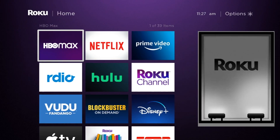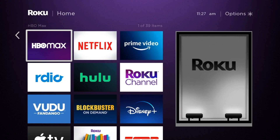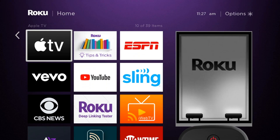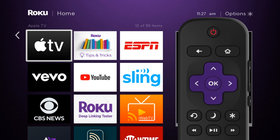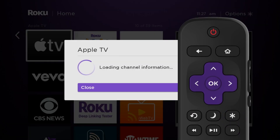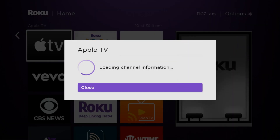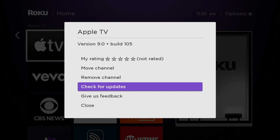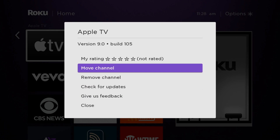To customize the main screen of the Roku TV or streaming device, select the channel you want to move and press the option star button. Here you can now select Move Channel and then move the channel to the desired position.